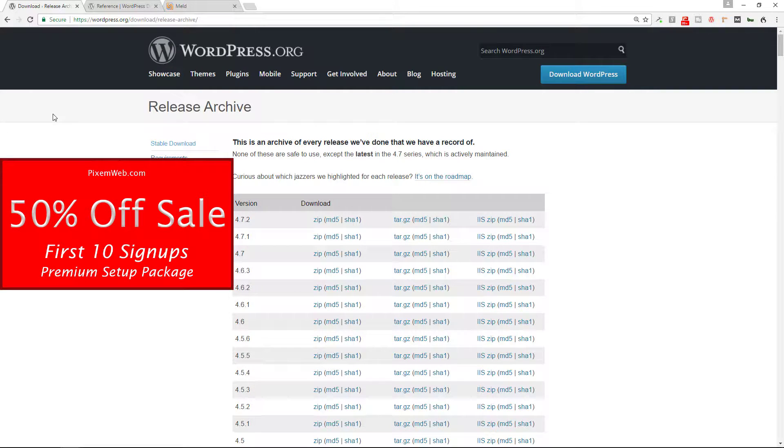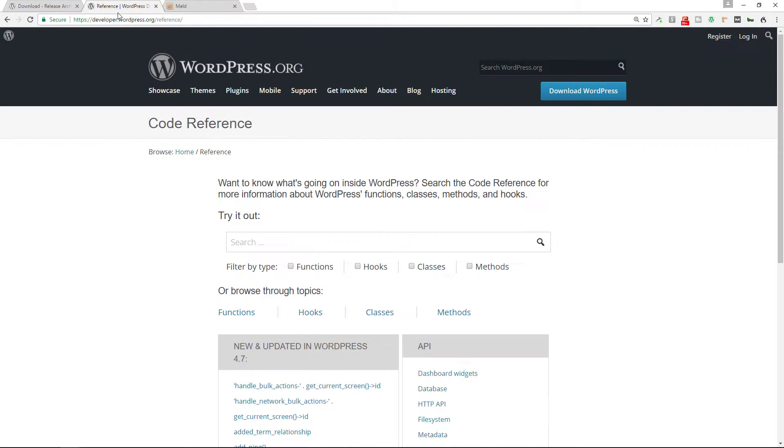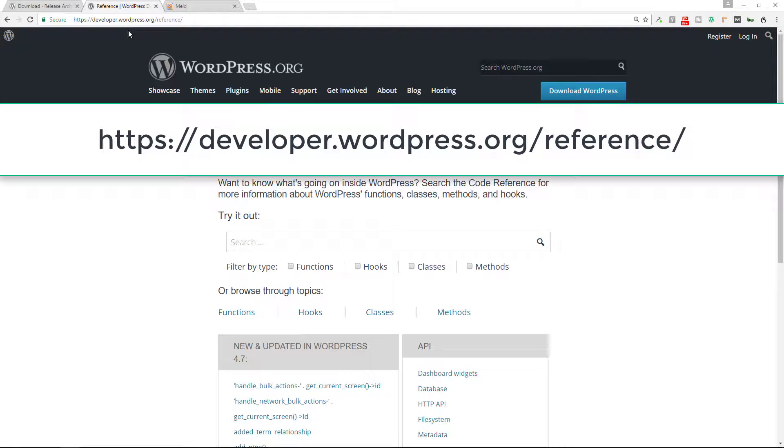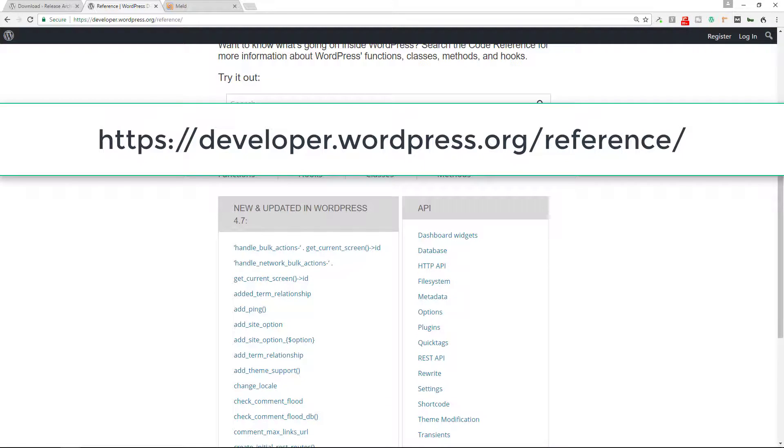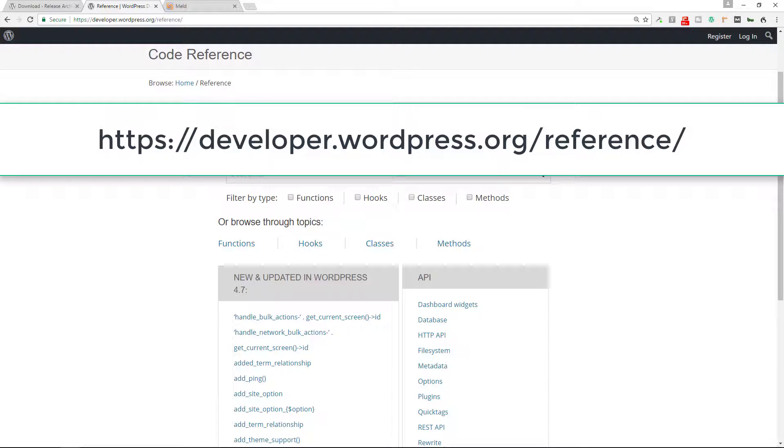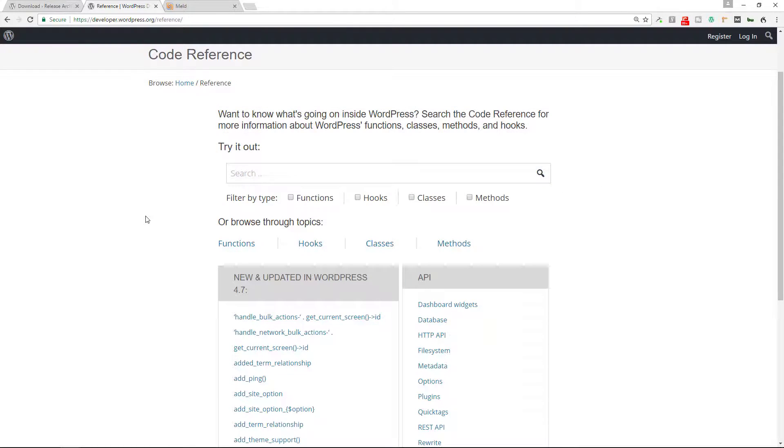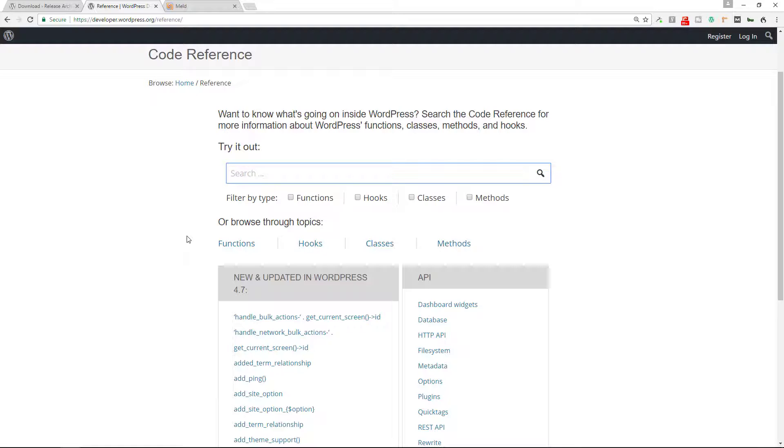Alright so the next thing I recommend you do is to go to the developer.wordpress.org/reference guide because this is where you can look up the various functions, classes, methods, and hooks that are used by WordPress. So if you're not familiar with what a particular function or hook or class or method is, you just type it in here, search for it, and it'll give you the information about what it does and also where you can find it in the source code. So this is extremely valuable.